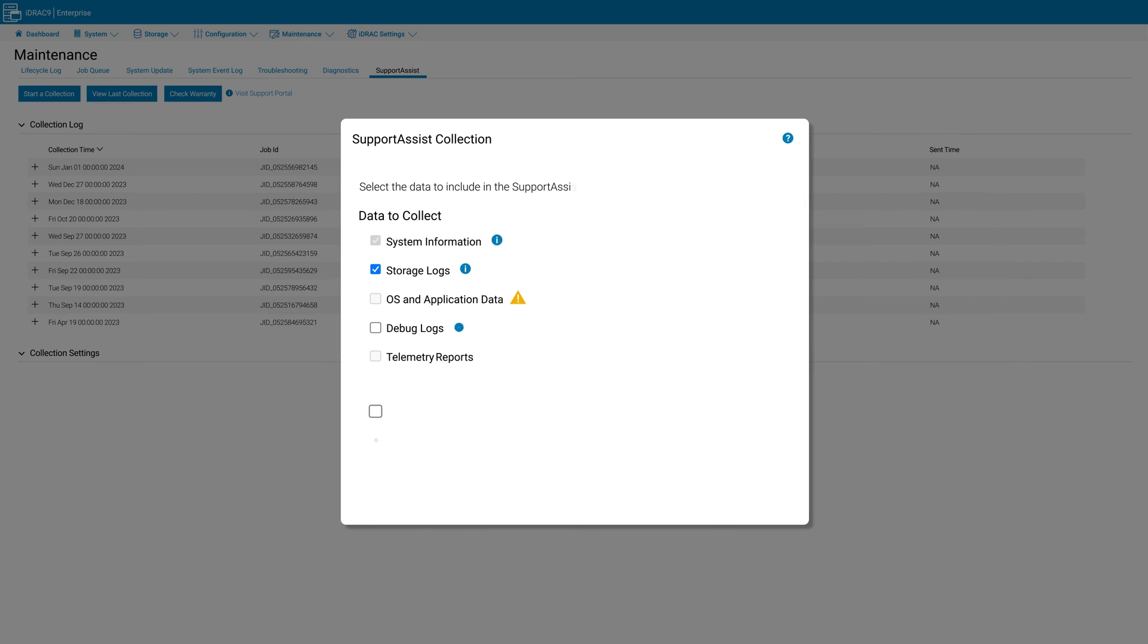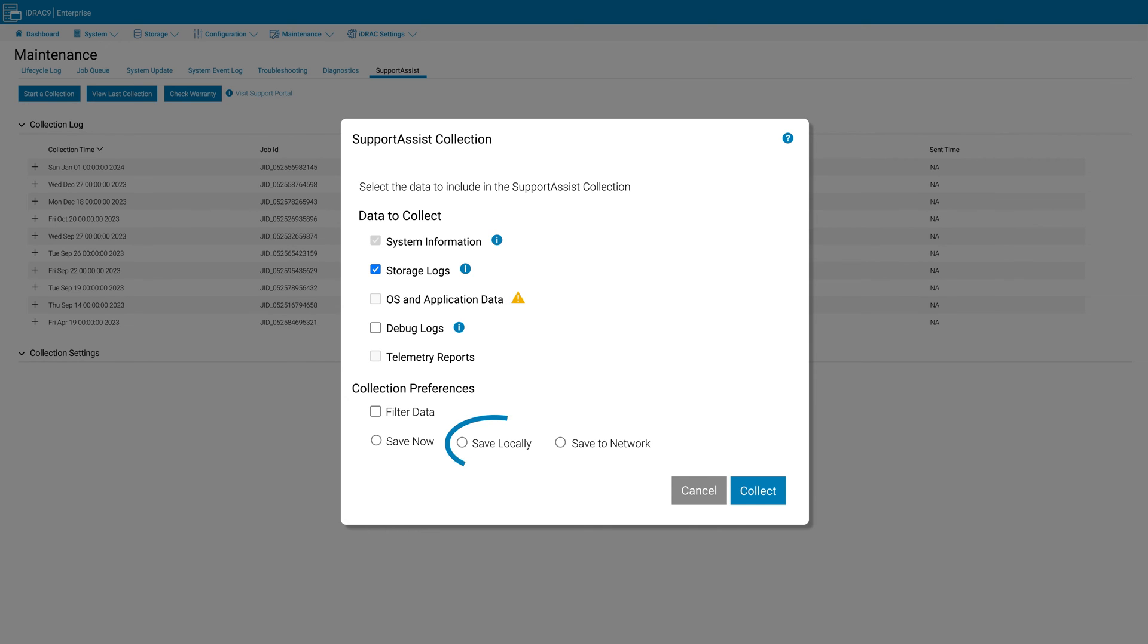Leave the defaults or select the data that you want to collect. In collection preferences, click save locally to save to your device. Proceed by clicking collect.